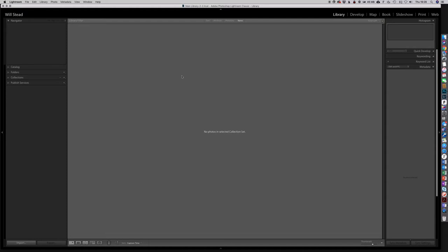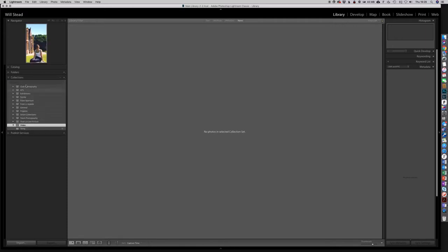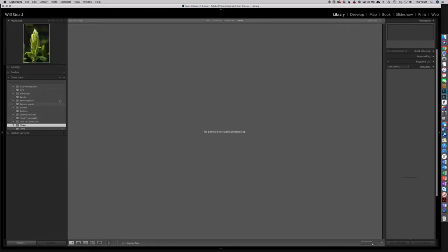Here we are in Lightroom. We've got a library here that has about 60,000 images in it. We're going to see what we can pull out and create some collections. We're going to go down into collections here on the left-hand side. We are in the library module — not in develop or anything like that. In the library module on the left-hand side we have these dropdowns, one of which is collections. I have a collection there called 'video' and there's nothing in it.